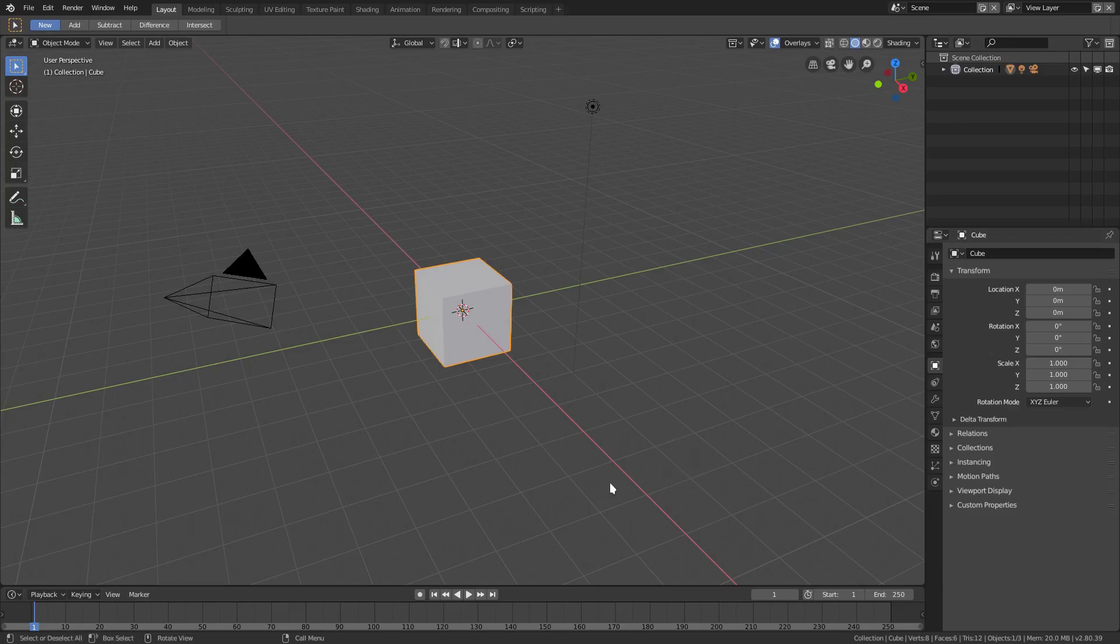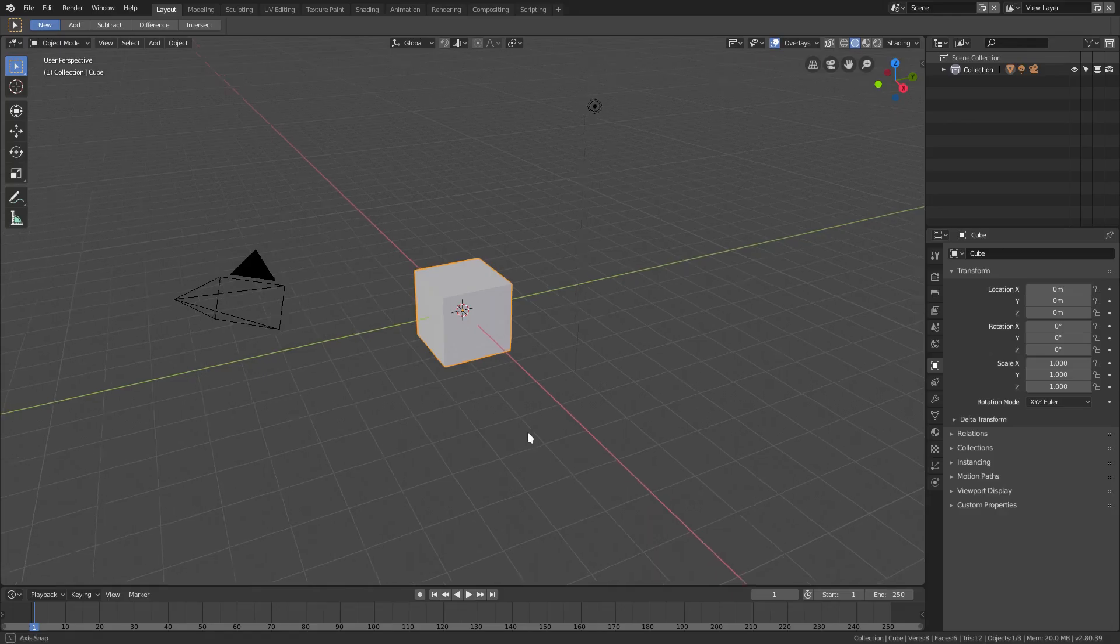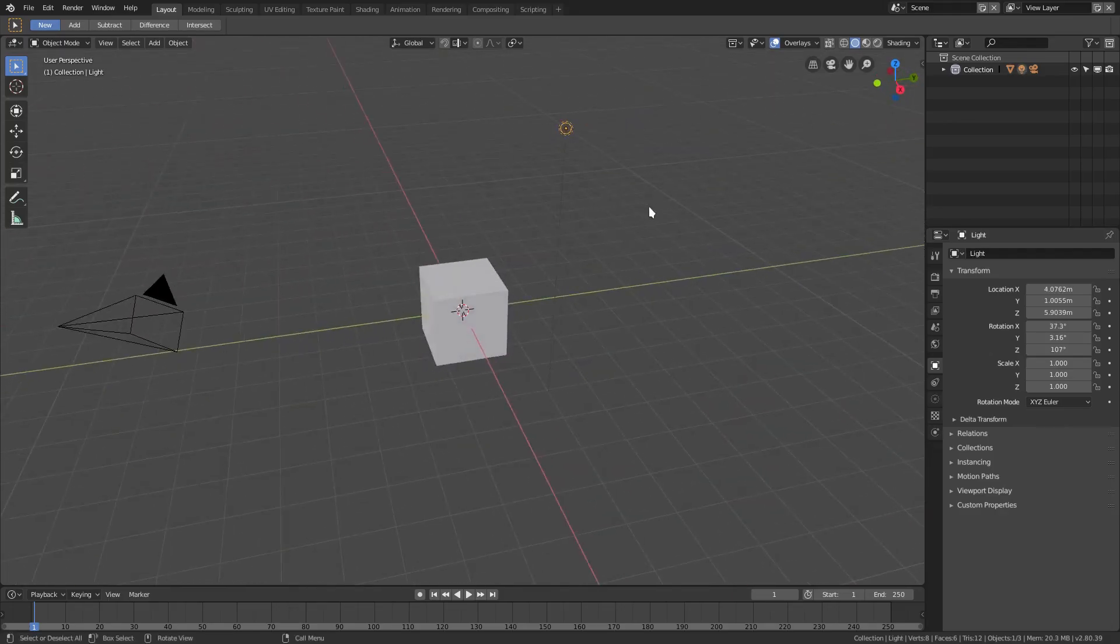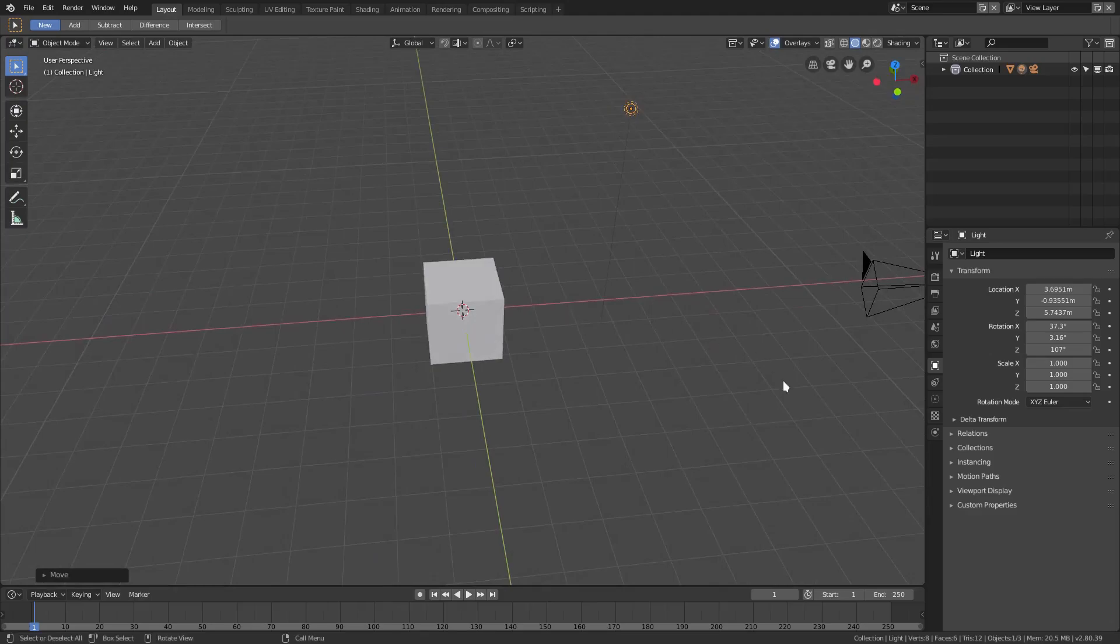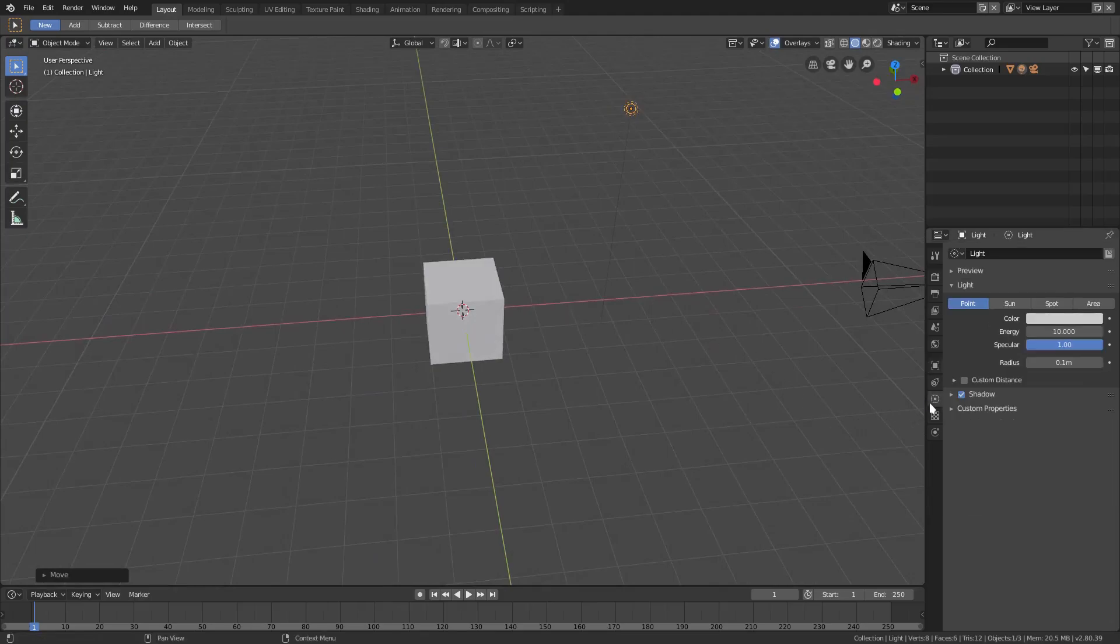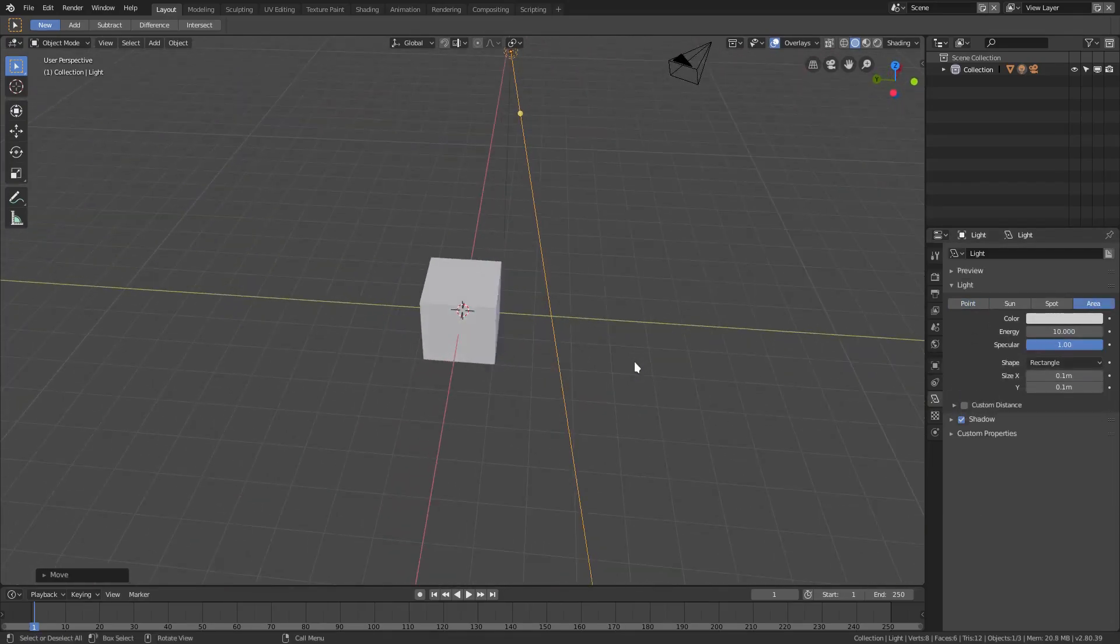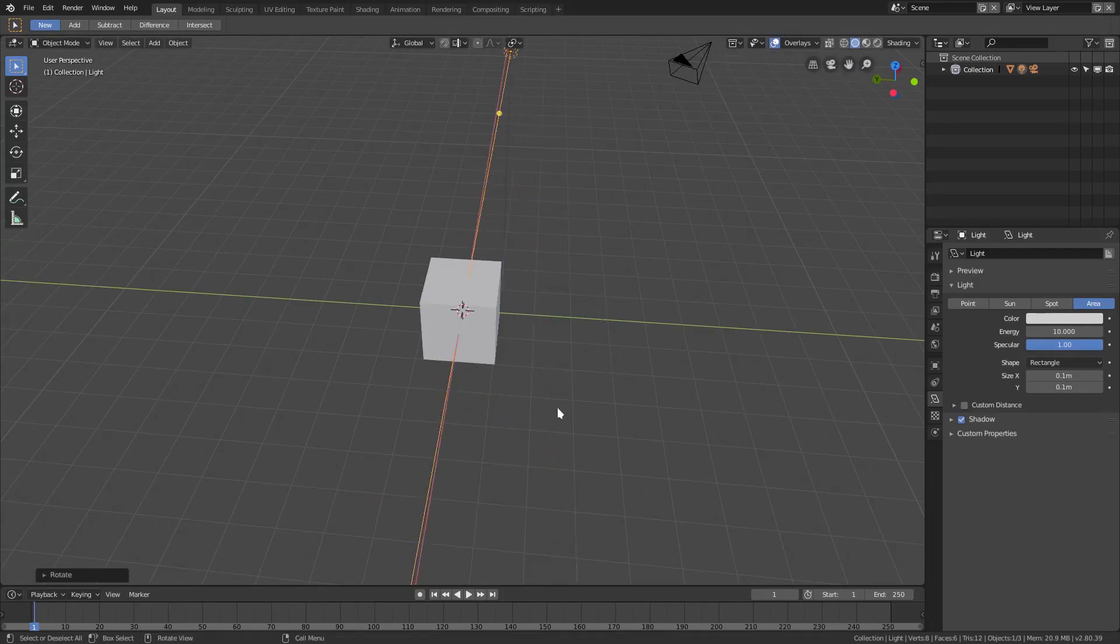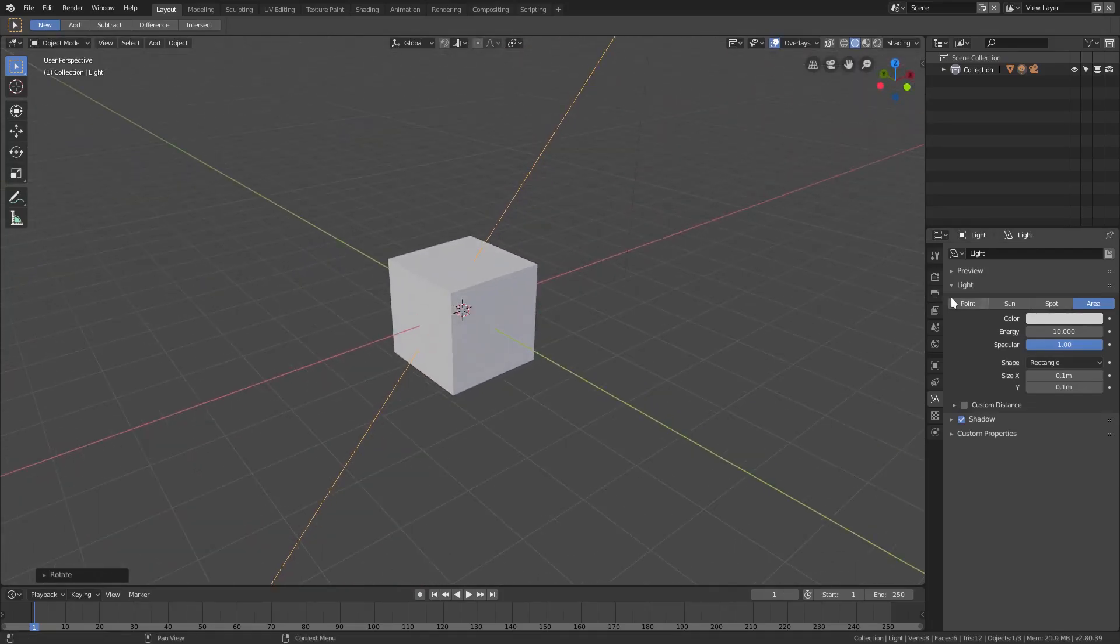We're going to go ahead and grab our light here, hit G to move it over a little bit, and I'll go to the light tab right here and switch it to an area lamp because this doesn't seem to be a problem unless it's an area lamp or sunlight, because point doesn't make a difference.